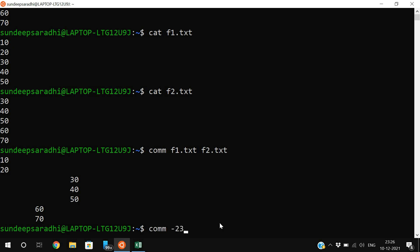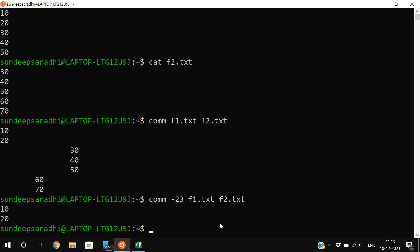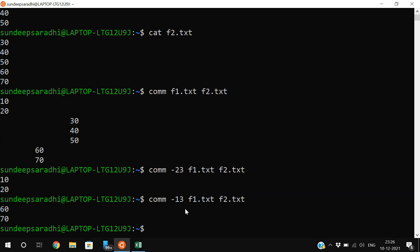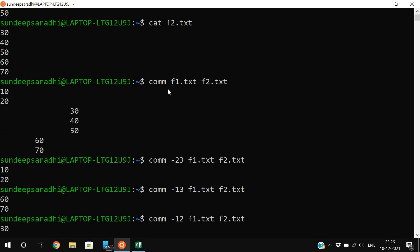If you want to represent a single column, you can use options. Using hyphen 23 with comm f1.txt f2.txt returns only the non-matching items of file one. Using hyphen 13 returns the non-matching items of file two. Using hyphen 12 returns the matching items of both files. So by using hyphen options you can display individual columns instead of all three.